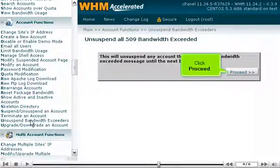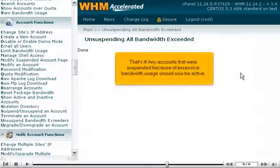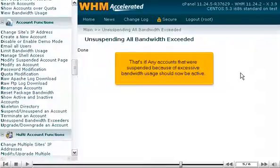Click Proceed. That's it! Any accounts that were suspended because of excessive bandwidth usage should now be active.